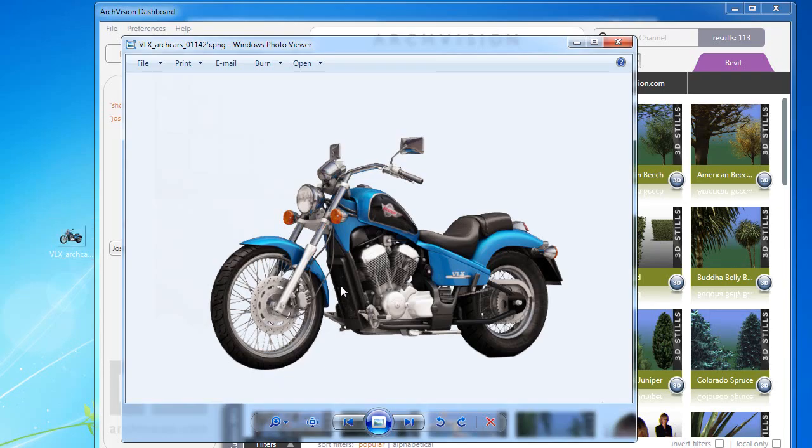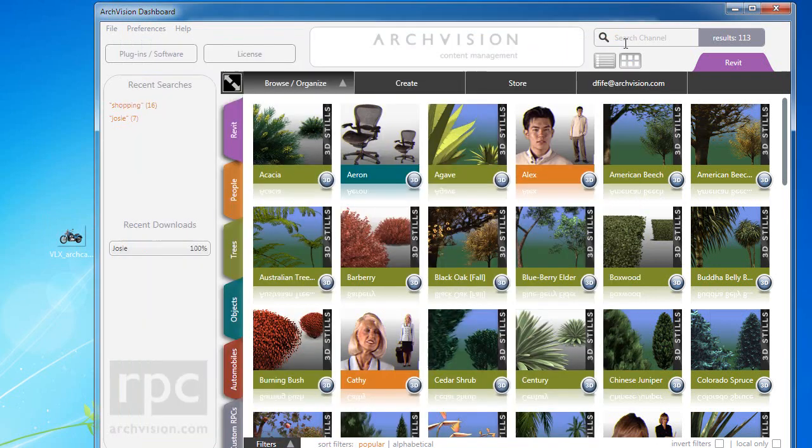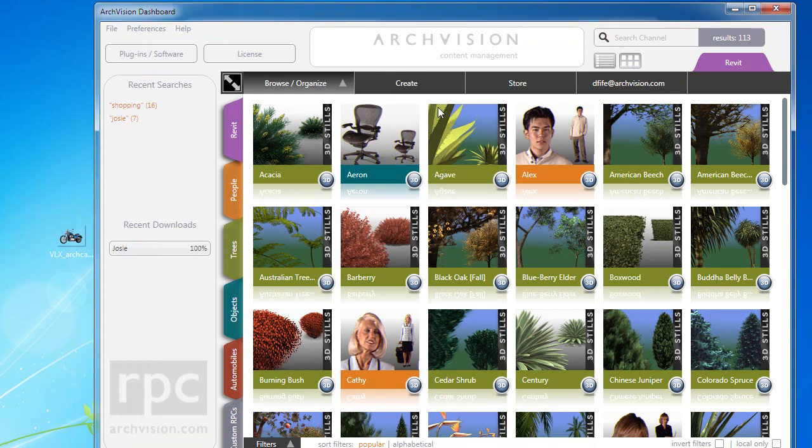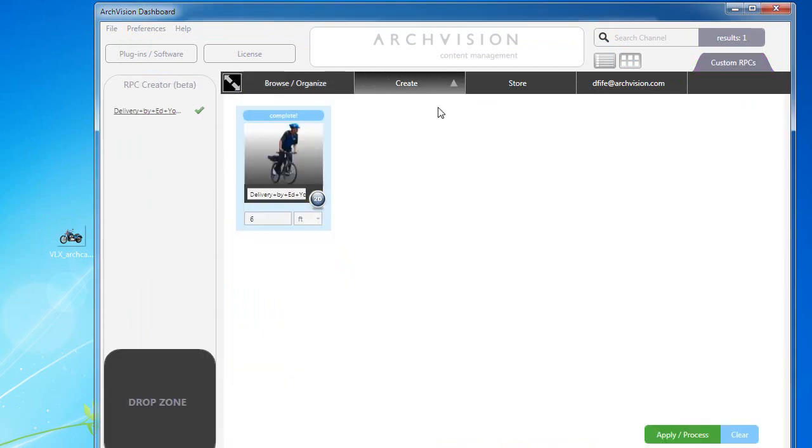In this tutorial I'm going to show you how easy it is to create an RPC motorcycle using an image that I have from my friend Daniel Russo at ArcCars. This one's actually been rendered out and turned into a transparency PNG.